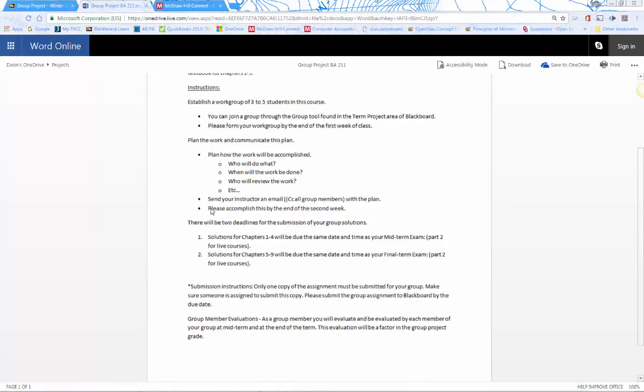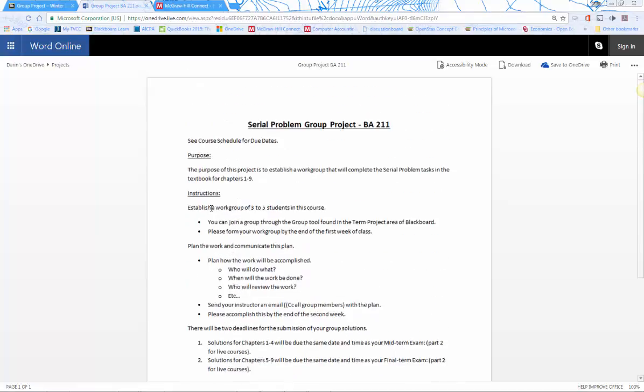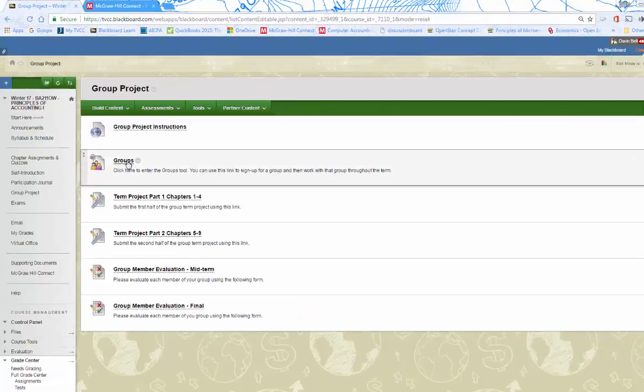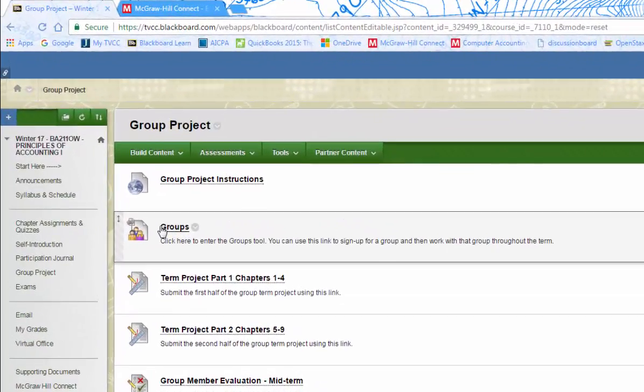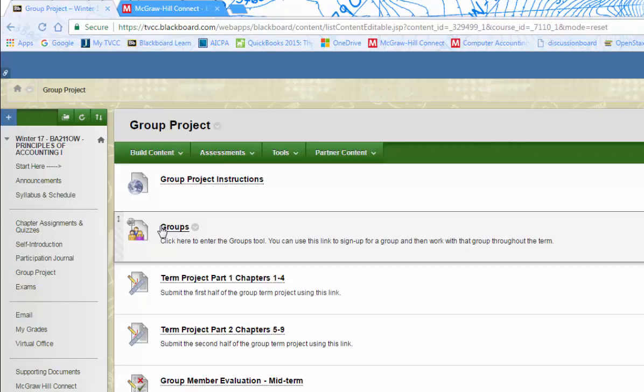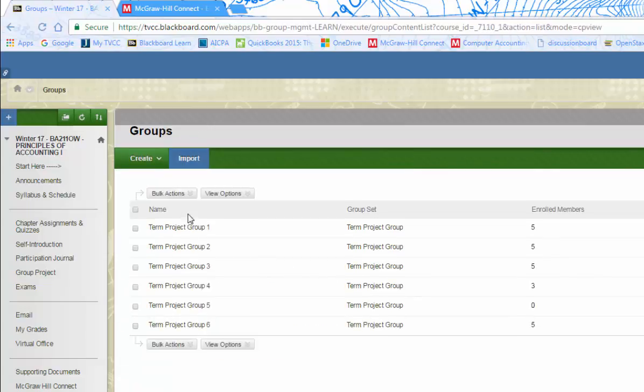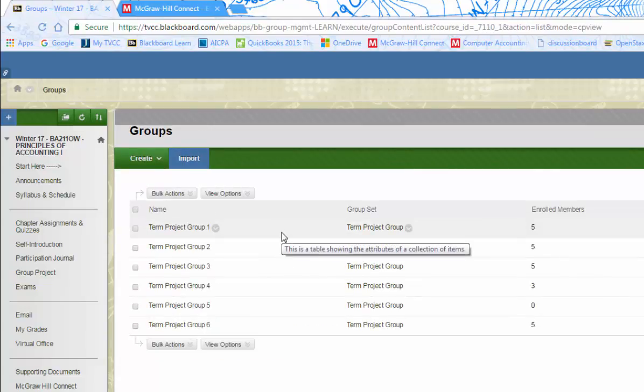When you first get started, you're going to need to add yourself to a group. You'll enroll in a group by clicking the groups button. Once you've enrolled in a group, the link for your group should come up when you click on the groups link. Since I'm the instructor, all the groups come up.